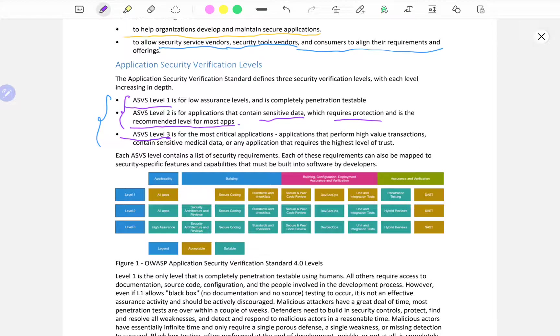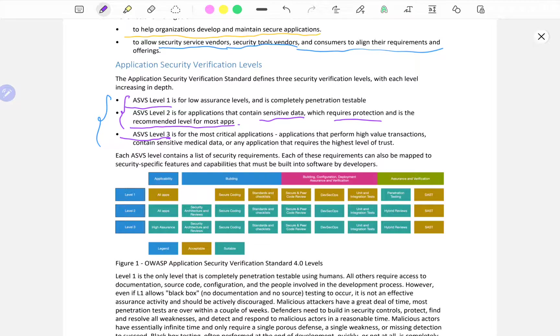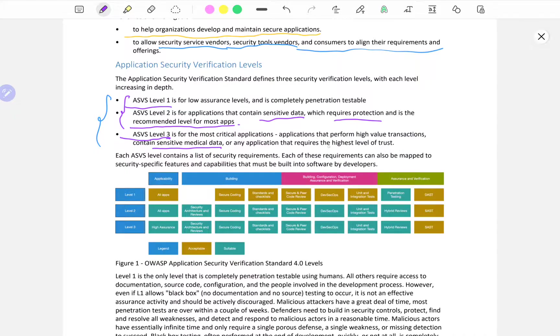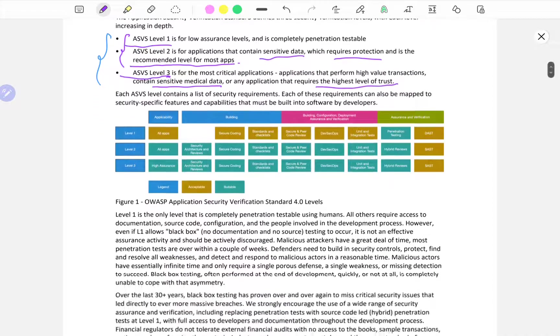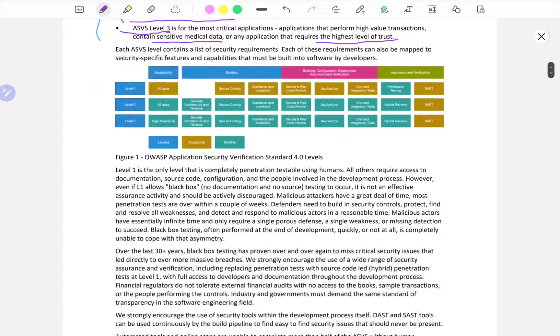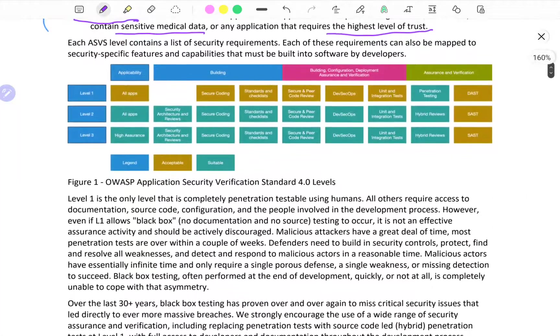Level 3 is for the most critical applications - think about banking applications, think about medical applications or applications that require the highest level of trust.